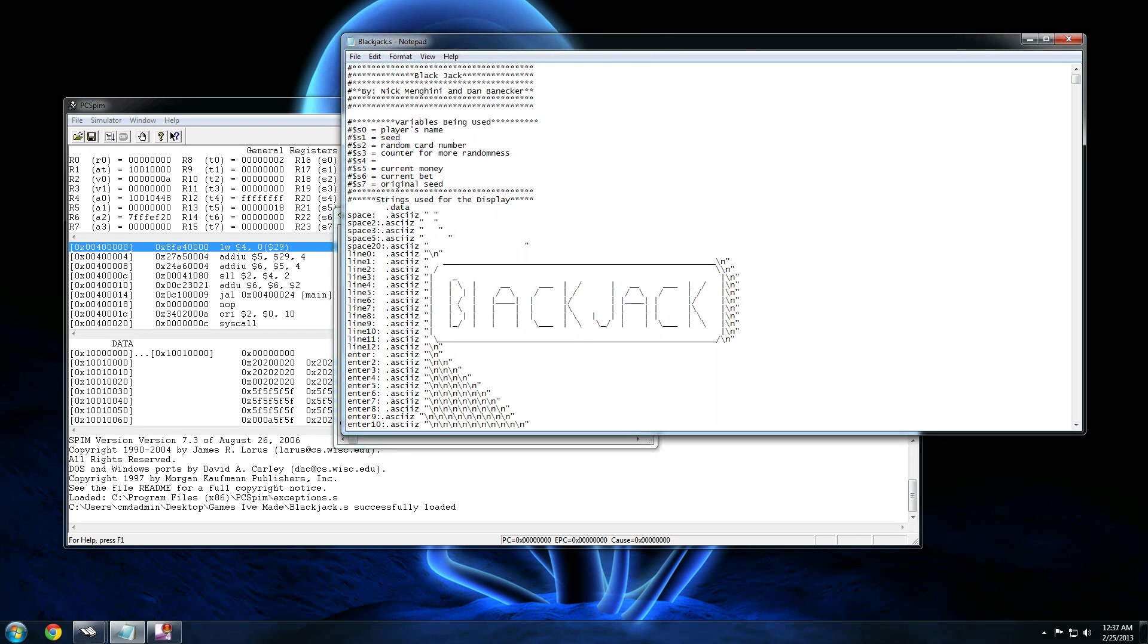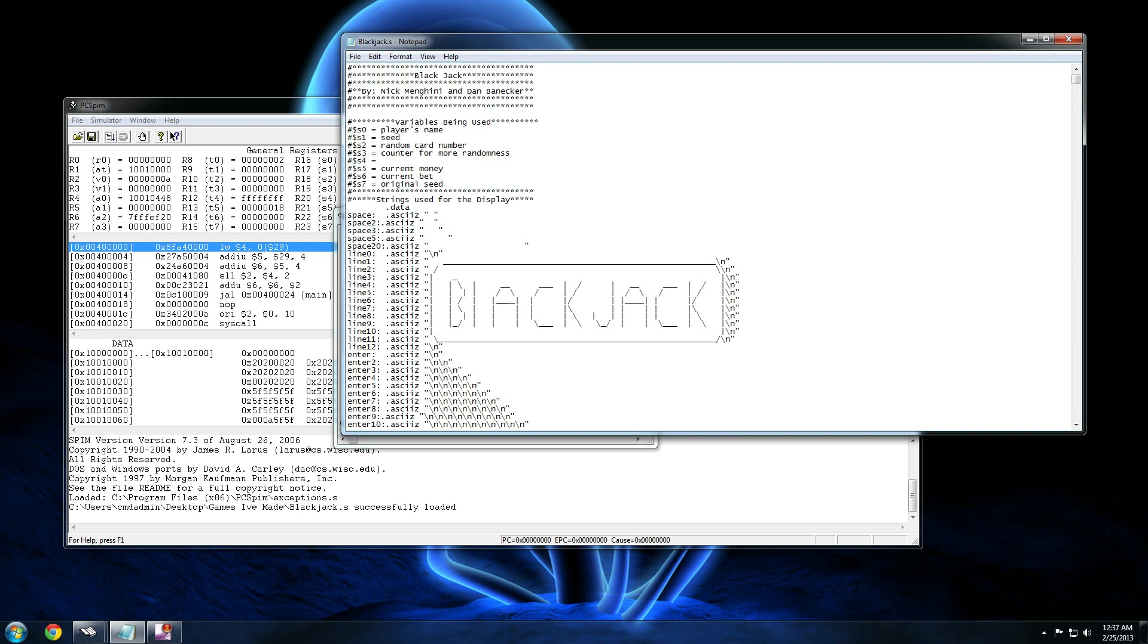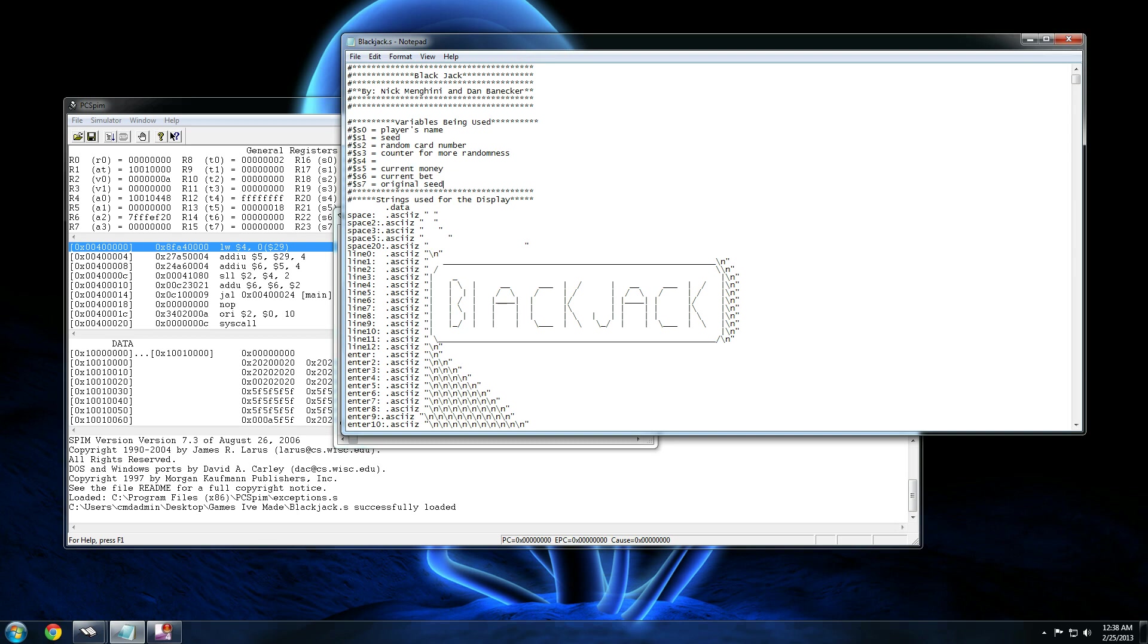Oh yes, look at this beautiful code. So this game was made by me and my friend Dan. We were working in a group for this course. And, as you can see, I kept a list here of just the registers and what I was using them for. You know, kept your player's name in register zero. The current seed in register one. The random card number in register two. Another counter for more randomness in register three. This is part of my algorithm for giving you random cards, which I'll talk about in a minute. Register four I never actually used. Register five is your current money. Register six is your current bet. Register seven is the original seed.